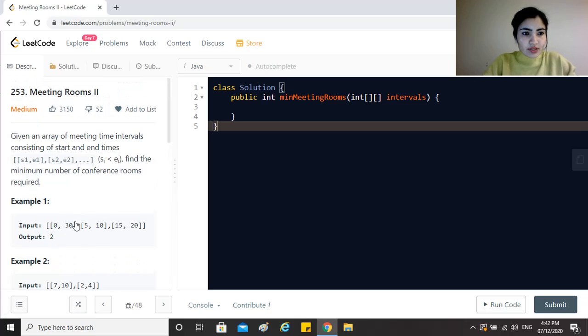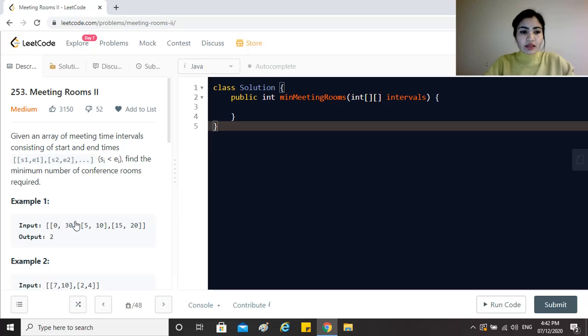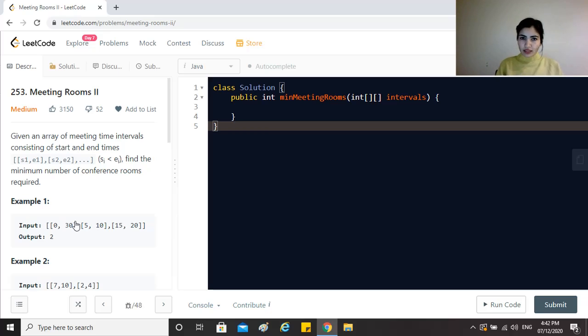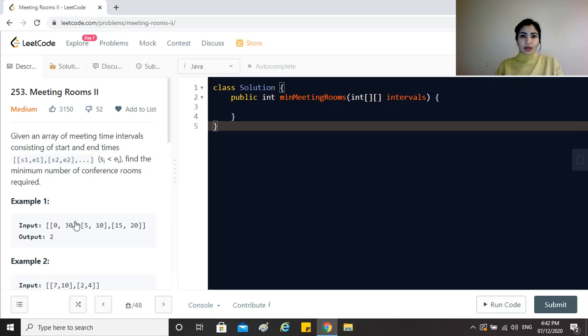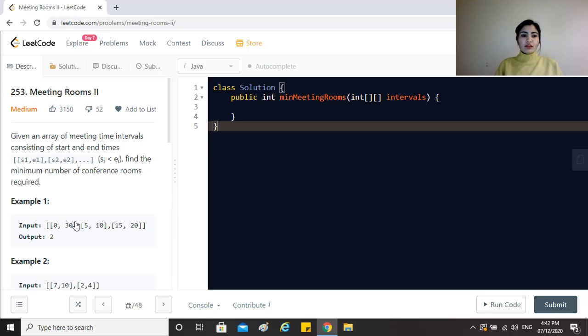The question says given an array of meeting time intervals consisting of start and end times, find the minimum number of conference rooms required. We are given a particular set of intervals with the start and end time of each meeting, and we have to find out how many conference rooms, the minimum, would be required to conduct these meetings. If there are two meetings occurring at the same time, we need two meeting rooms at that particular point in time. So we have to find the minimum number of conference rooms required for all the intervals.